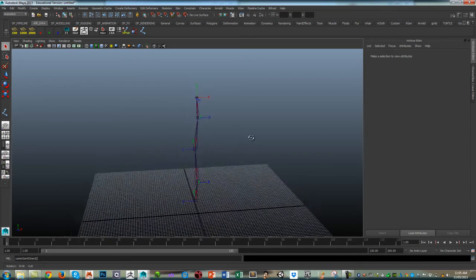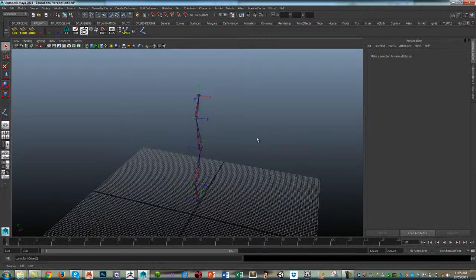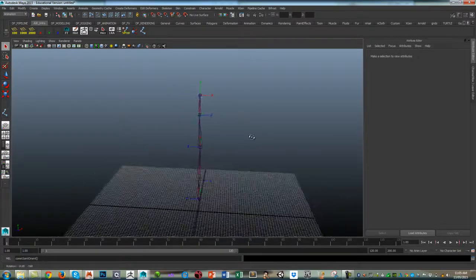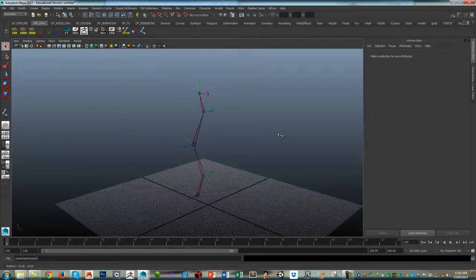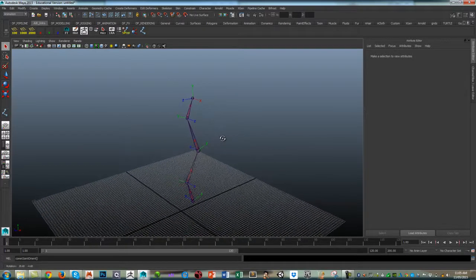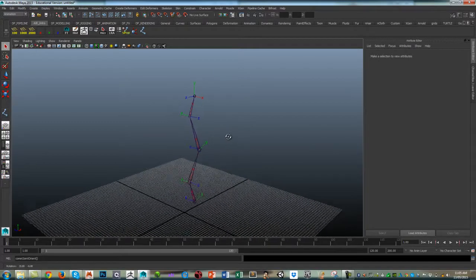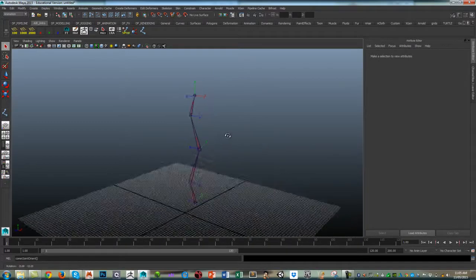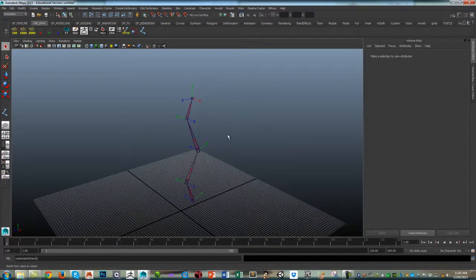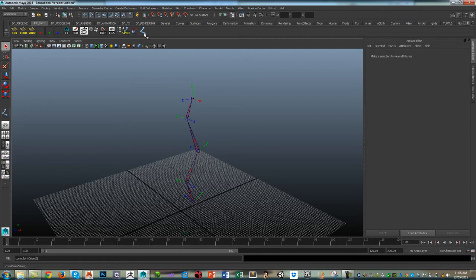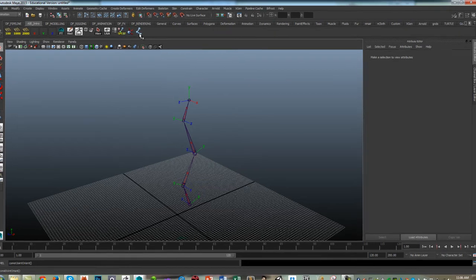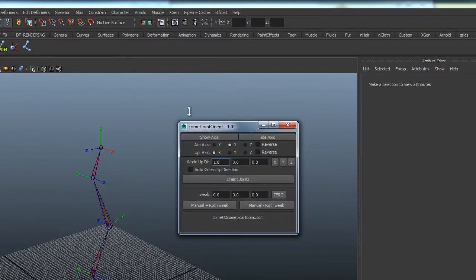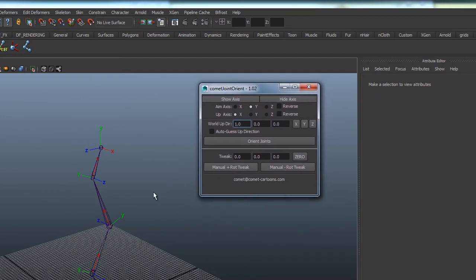So what are the alternatives? Maya has historically been pretty bad at being able to organize the orientation of your joints. So I generally rely on a tool that's been around for quite a long time, and that's the Comet Joint Orient tool. So I've got it up on my desktop and here we go.